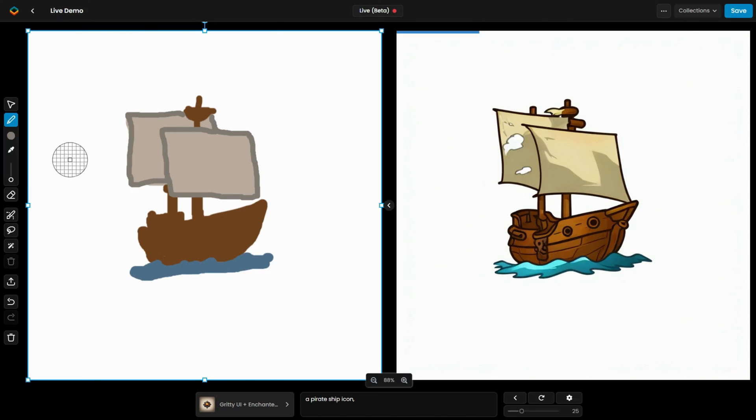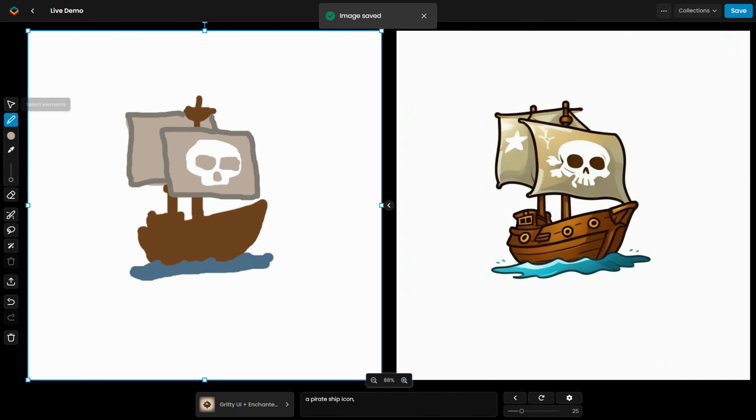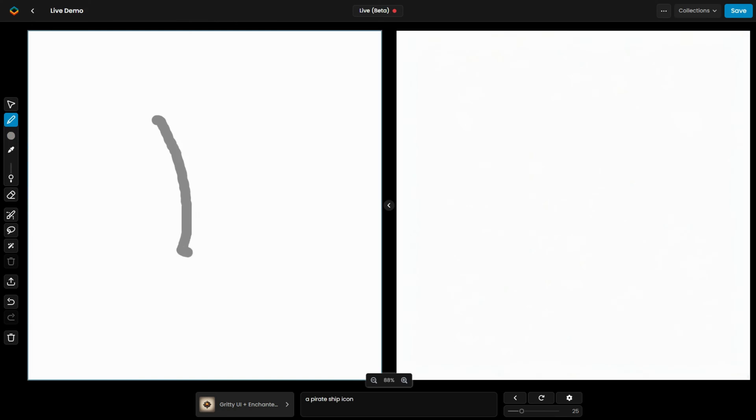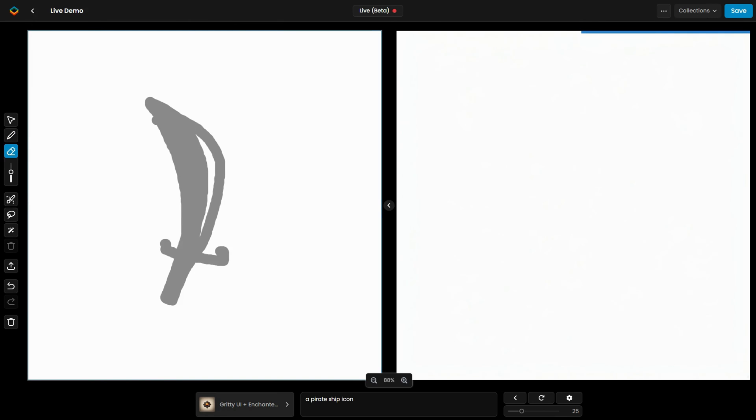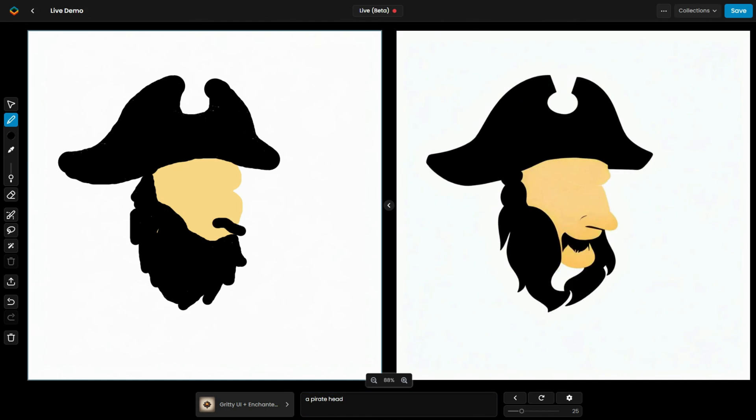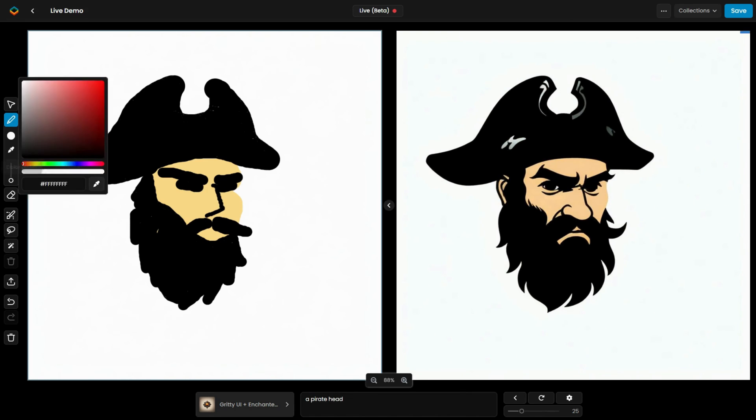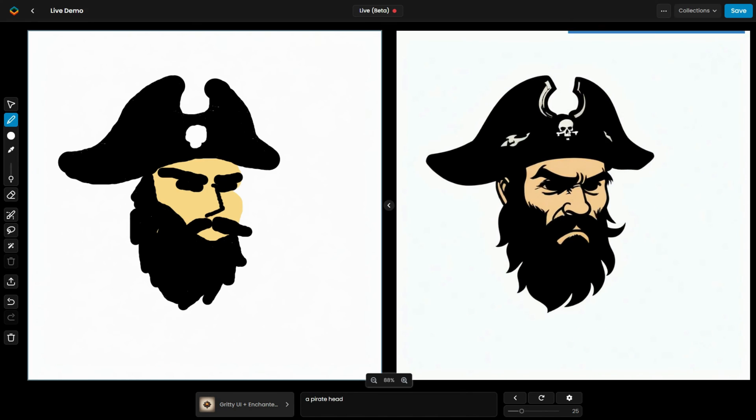In this case, we see the drawing of a pirate ship in perspective, a pirate sword, and a pirate captain's head. All of them maintain a consistent style and theme, staying true to the colors and shapes used in the original sketches.